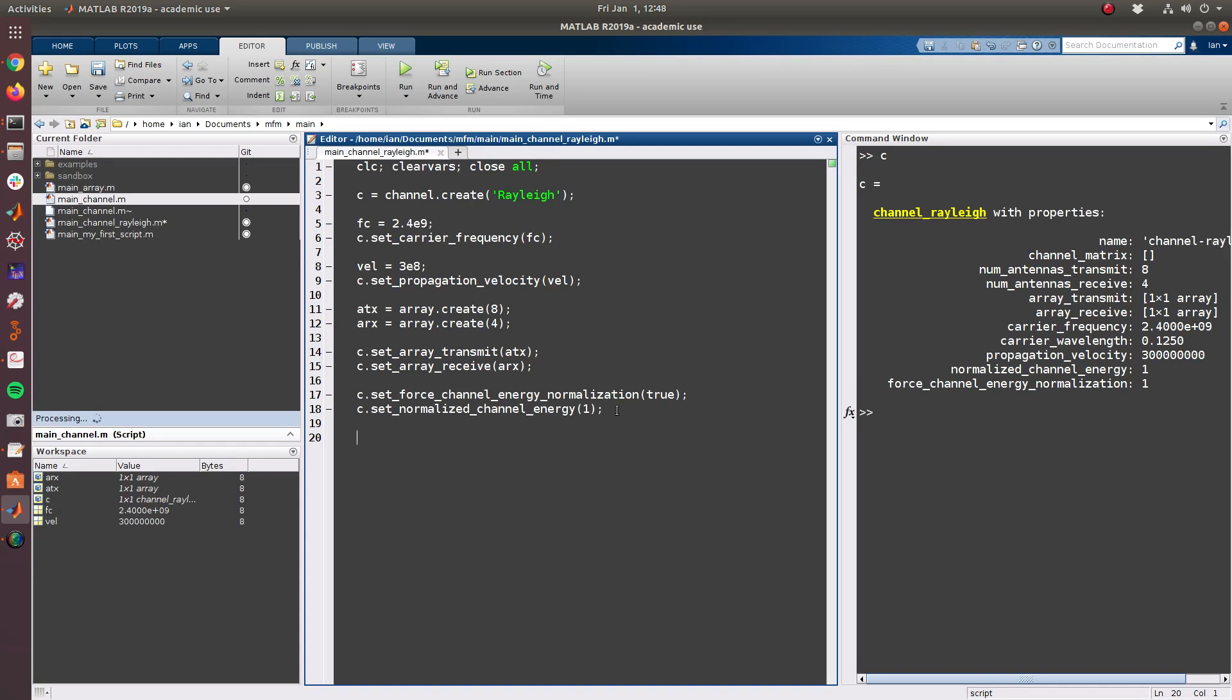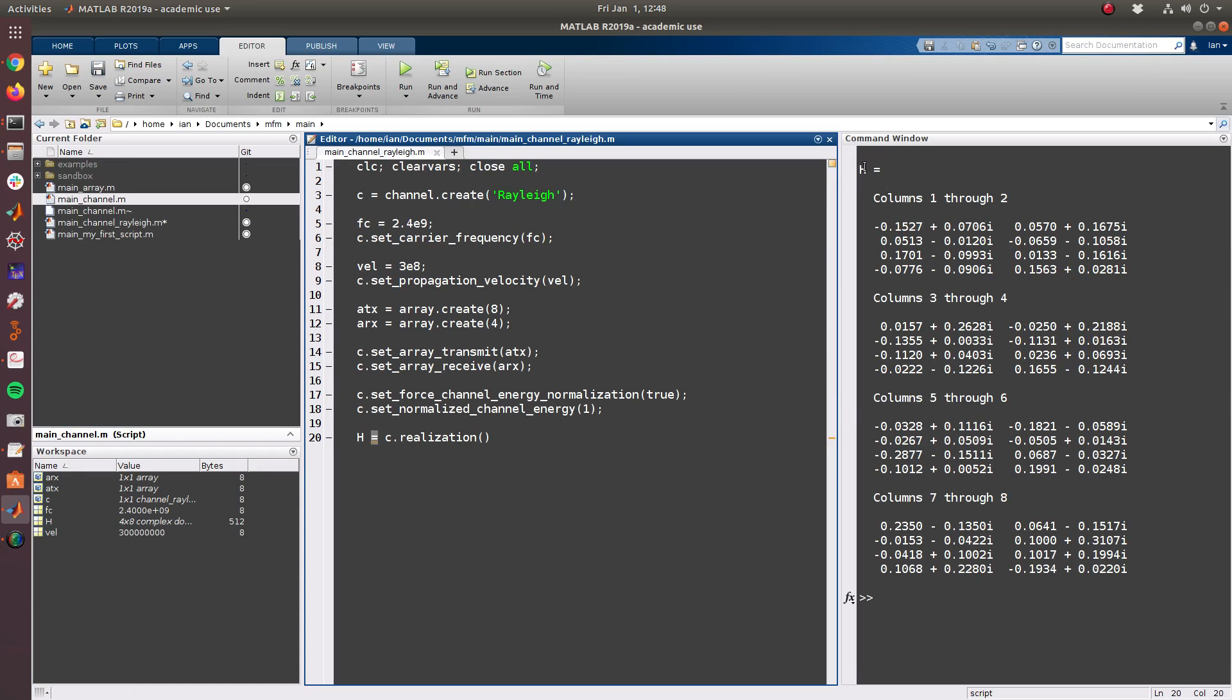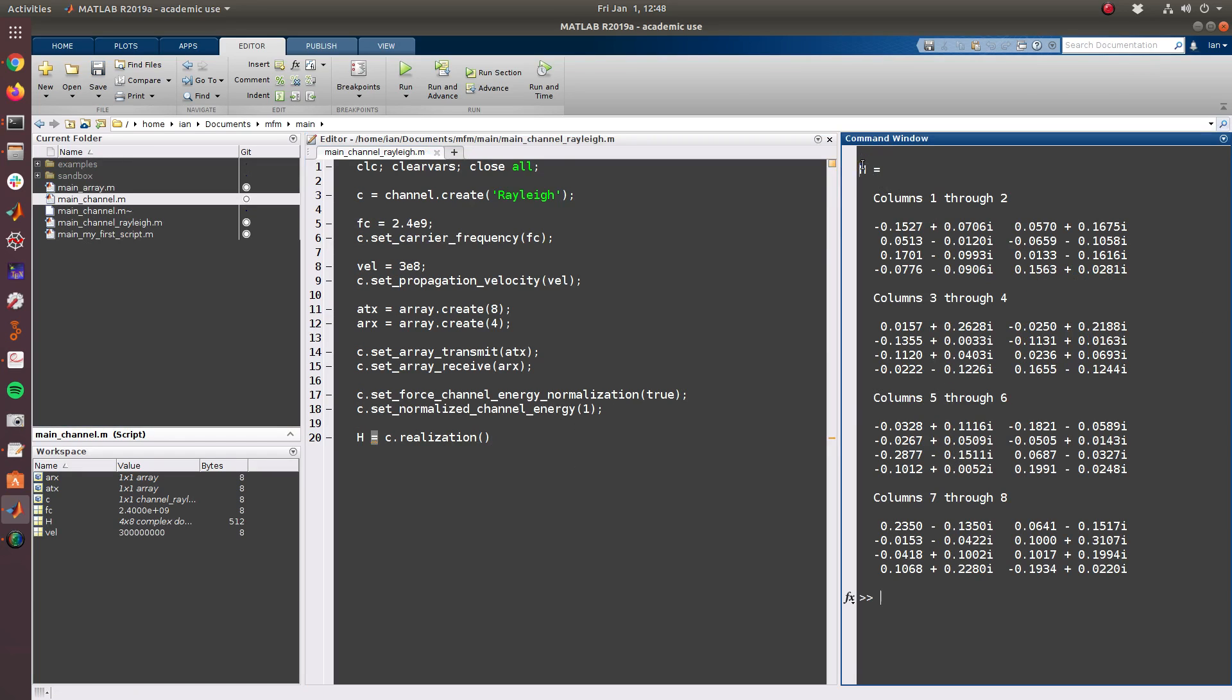So a Rayleigh channel is very simple. Each entry of the channel matrix is simply drawn from a complex normal distribution. To invoke a realization does not require any further setup, and we can just call C.realization and this will actually return the matrix for convenience. So if we do that and run this, we can see that H is a matrix of size 4 by 8.